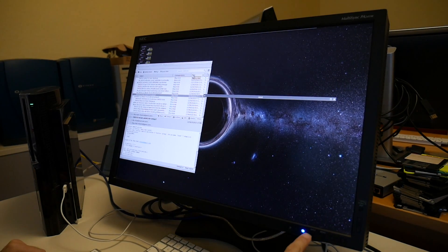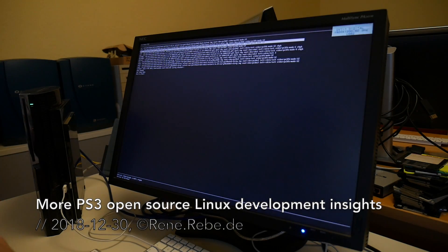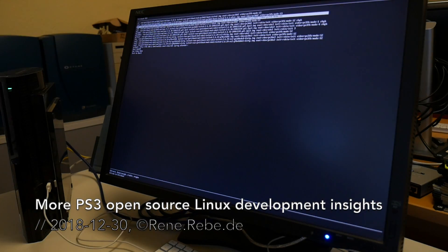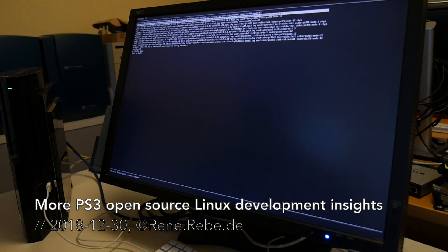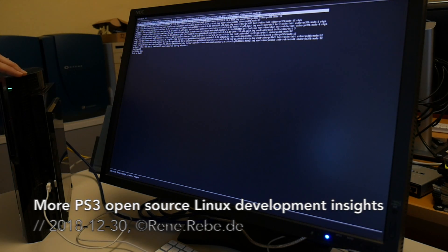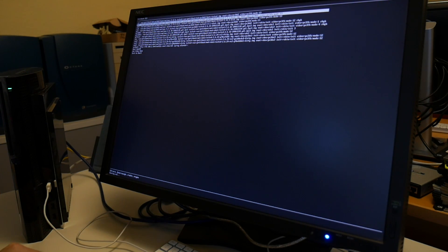Welcome everyone to today's video. We want to continue with the PS3, so today is a Sunday PS3 day. Today we finally want to continue with graphic stuff with the RSX. Let's see, does this still boot?